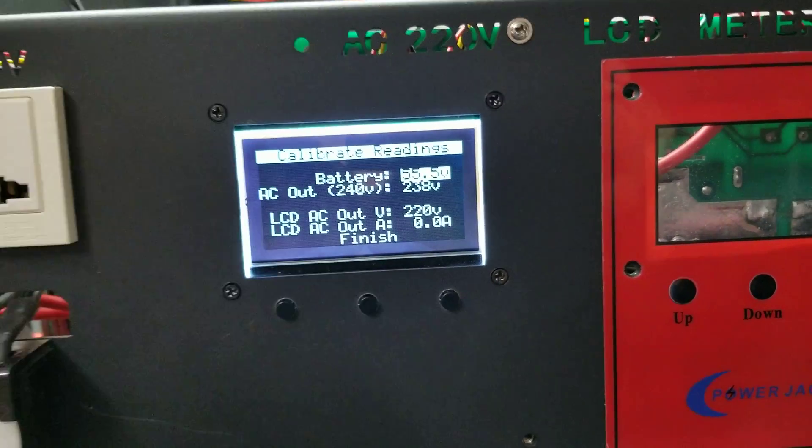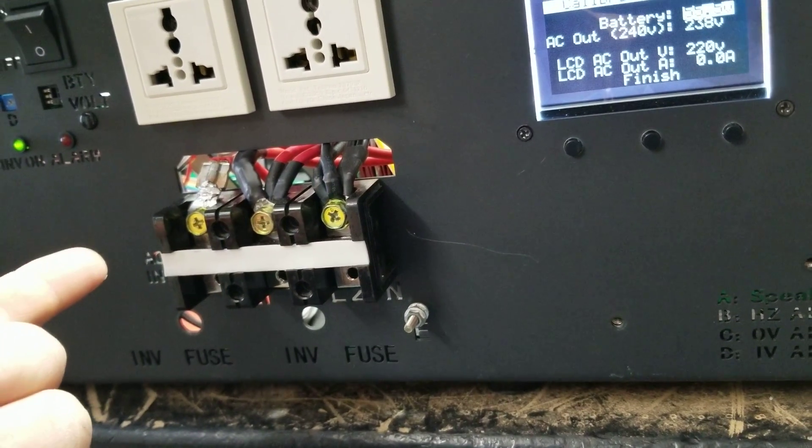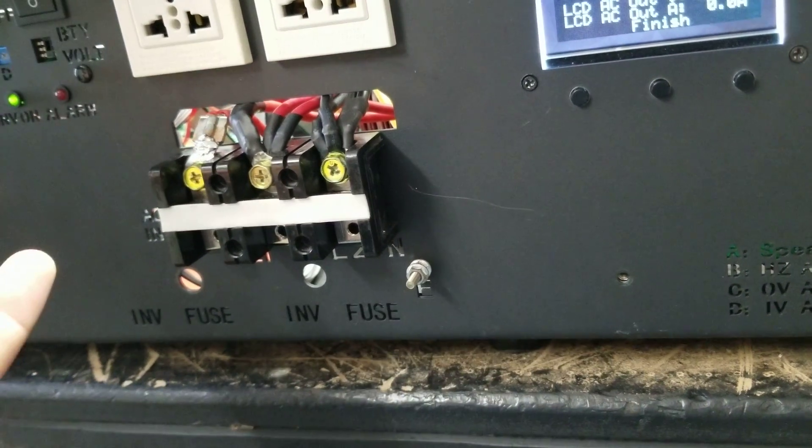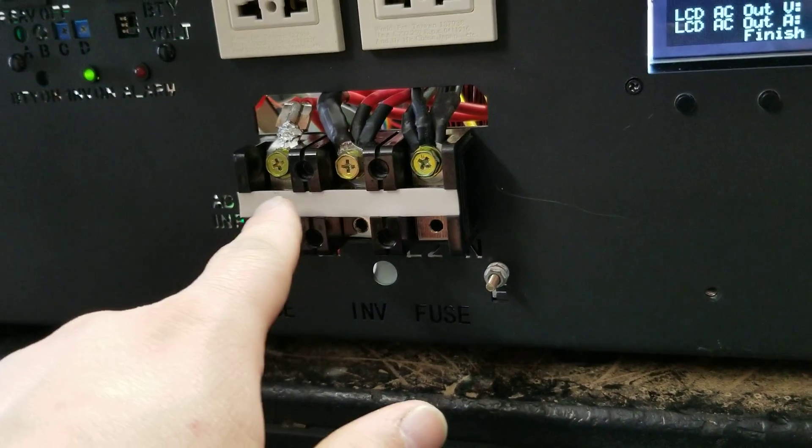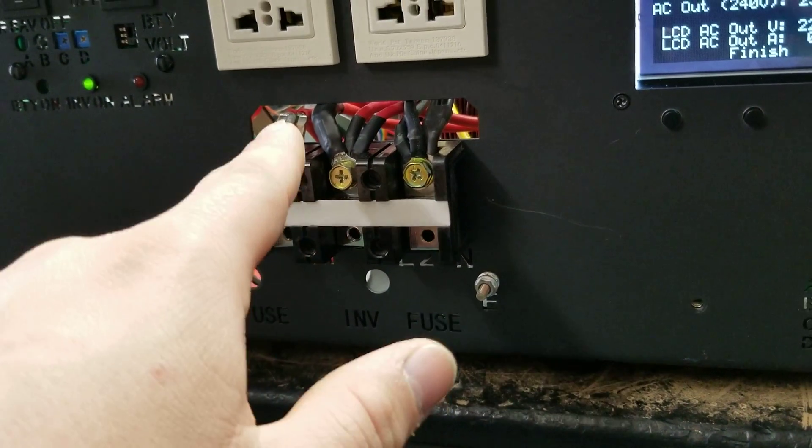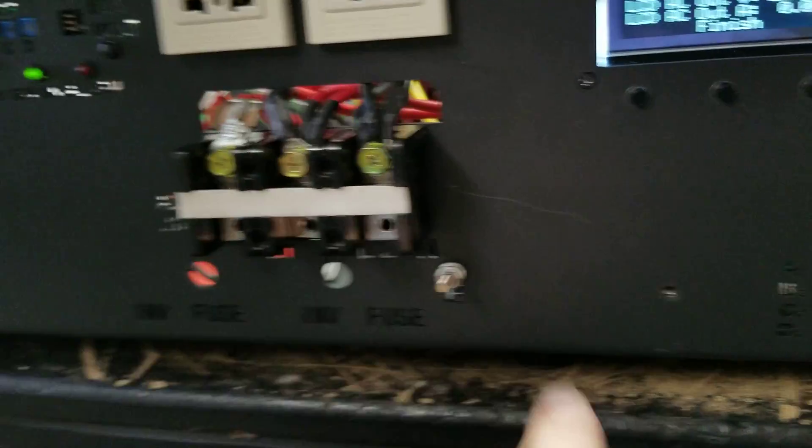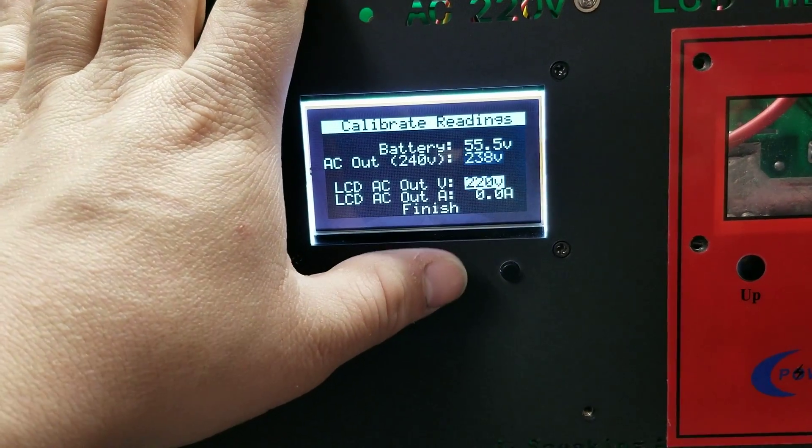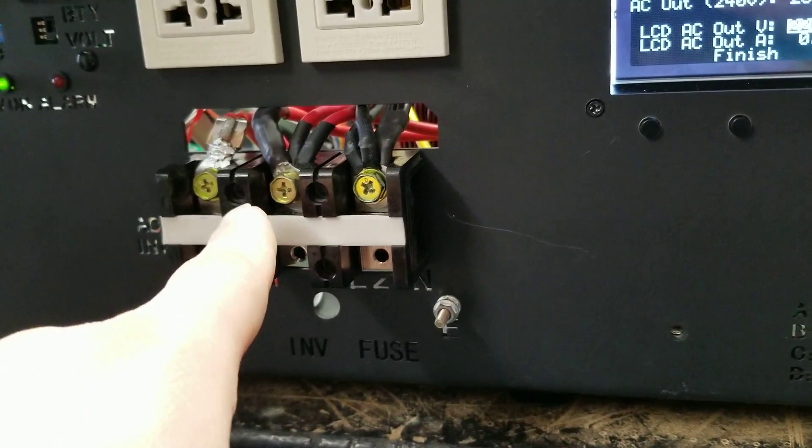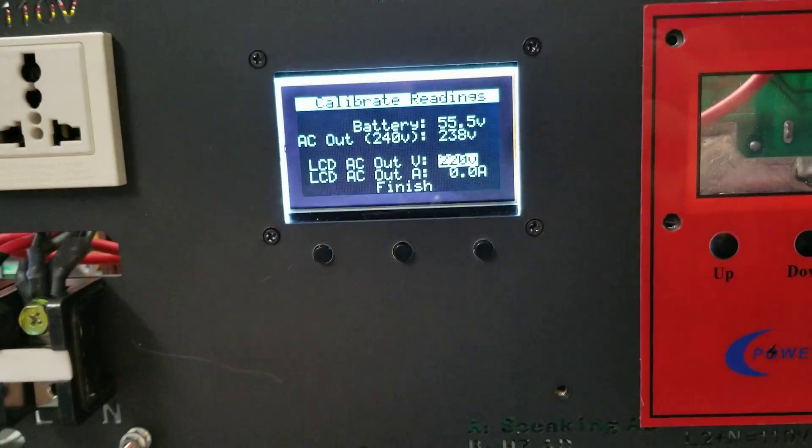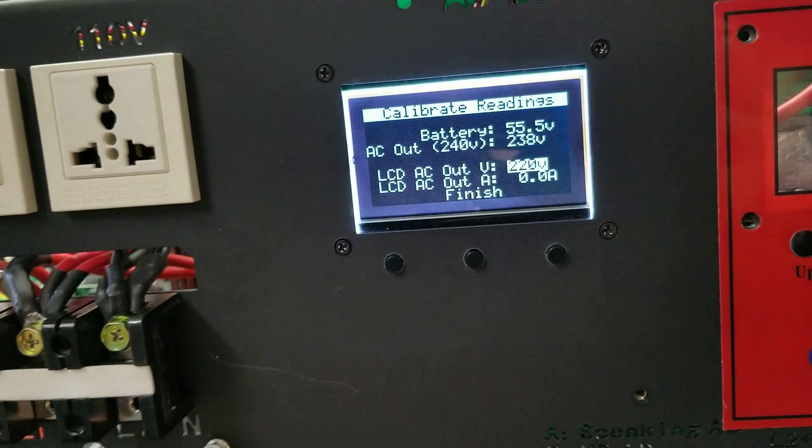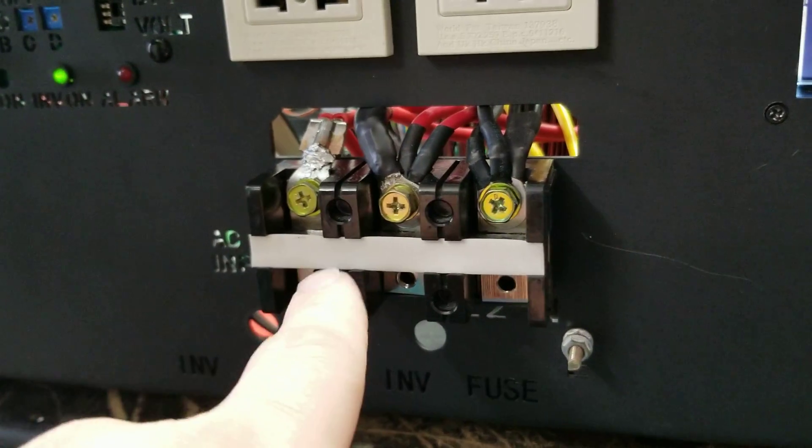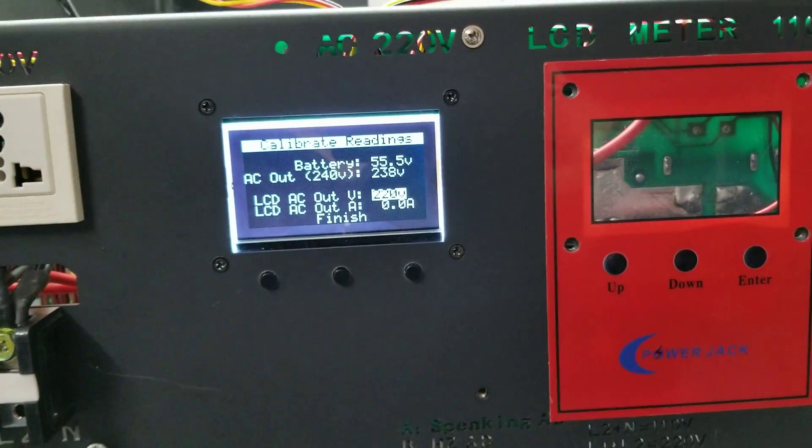You can also calibrate the output settings as well because, again, Power Jack CPU—it's not exactly accurate. You can actually take a multimeter to these two points right here, which is your 220, that's L1 and L2. You read that number and then you actually make the correction right here as far as what it's actually reading. Then the Wi-Fi board will be able to calibrate that so that when you're telling it 'I want 240 volts,' it's actually putting out 240 volts here. It's actually a nice feature.